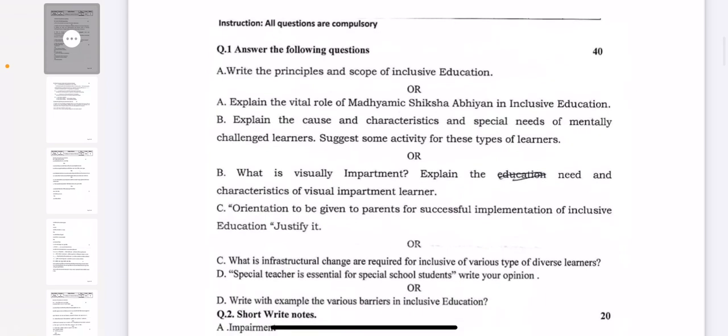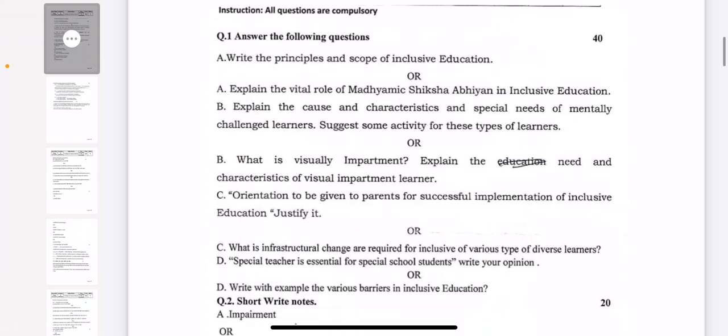First question is: write the principles and scope of inclusive education. Either you can do the question in choice: explain the vital role of Madhyamik Shiksha Abhiyan in inclusive education. Overall, the first question is 40 marks. Each part is 10 marks, and from each part you have 2 choices — you can do any one, and you have to write your answer of 10 marks.